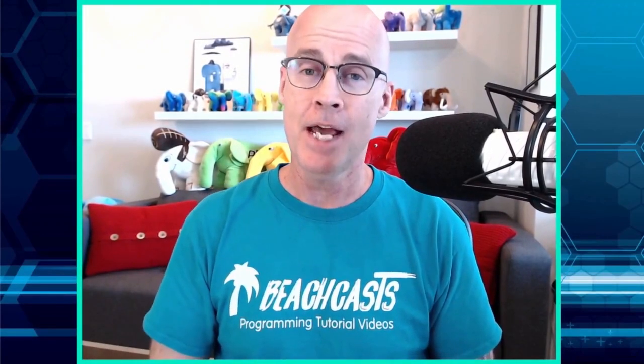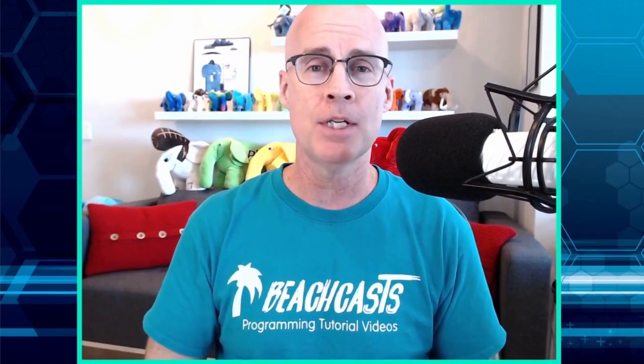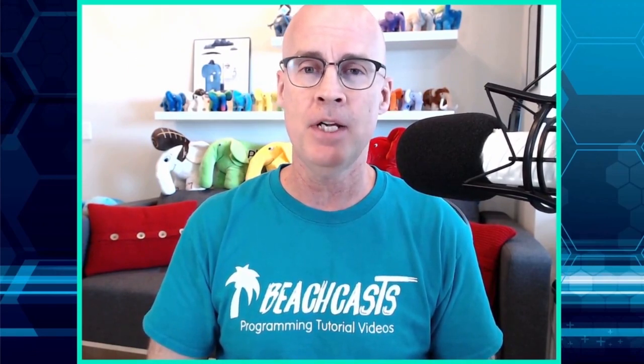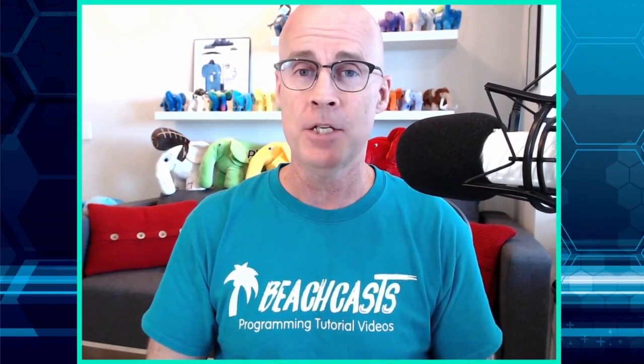Hi, I'm Adam Culp and you're at BeachCast. Today we're going to be storing sensitive data in environment variables using php.env for PHP. So stick around and we'll get right on that.